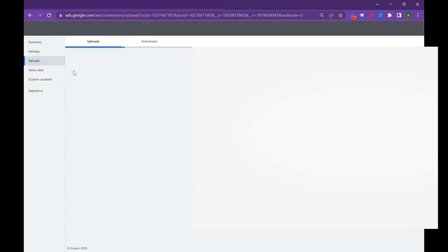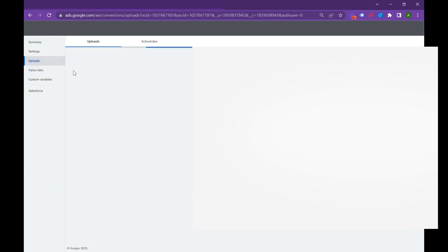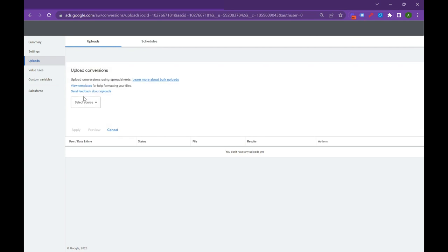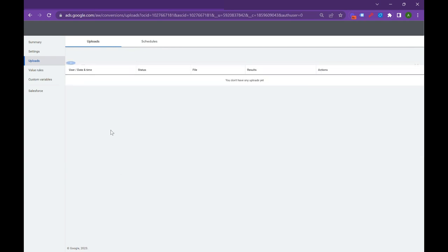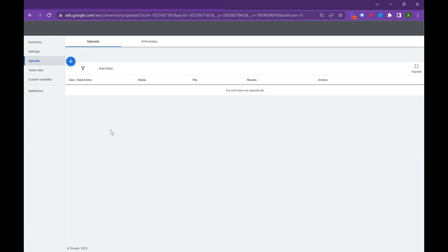You can create uploads in a few different ways. You can use a Google Sheet. You can actually dynamically connect a HubSpot CRM or a Salesforce CRM. There's a few ways to do this. But you're going to want to connect your CRM to send that GCLID data and the offline conversion data back to Google.